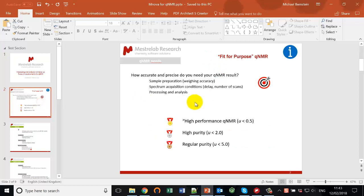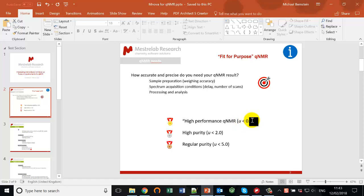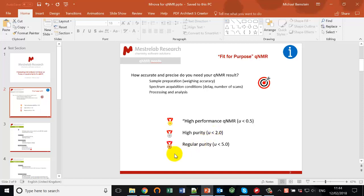The first thing to consider when looking at QNMR is to decide what is fit for purpose. Do you need very high performance where your uncertainties or errors might be less than half a percent? Or can you do with a silver level of standard where your purity needs only to be around two percent or less — which is a very common case? Finally, can you relax things and be absolutely fine with say five percent uncertainty, which is also not uncommon.